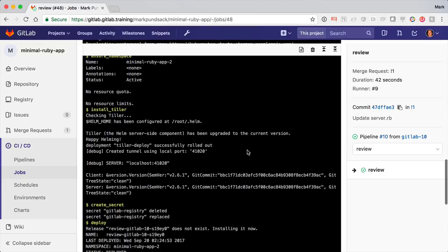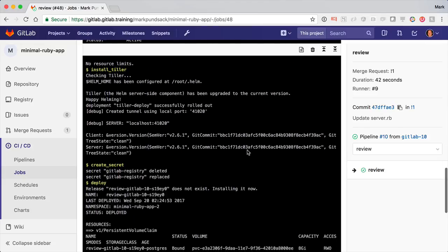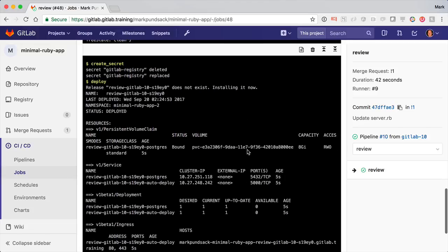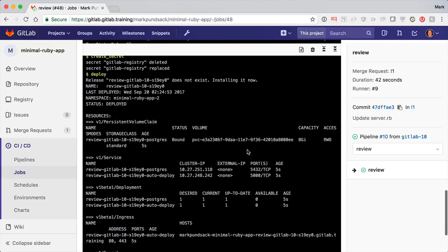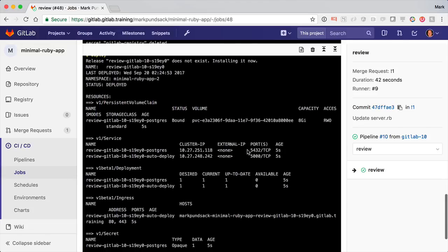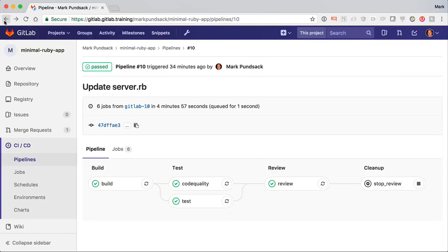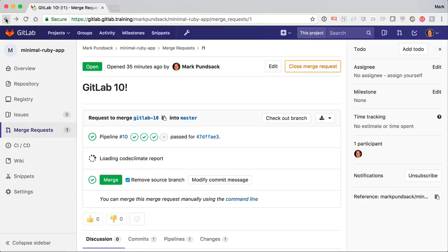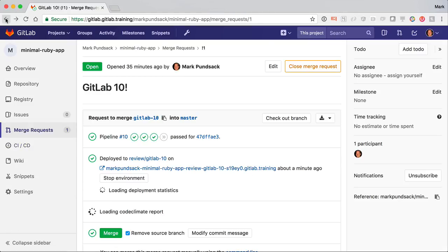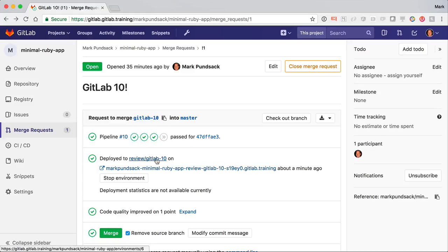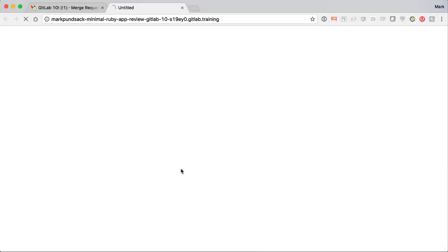Or I can even add a project variable to point to another chart. But here, we're using the default. To see the beauty of the review app, let's go back to the merge request. Here we see a new line showing us that it was deployed to the review app. And here's the URL to actually see my change running live.